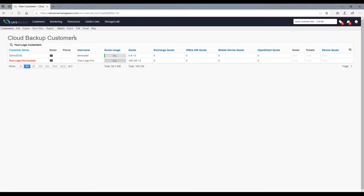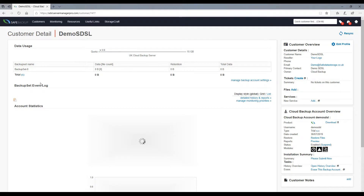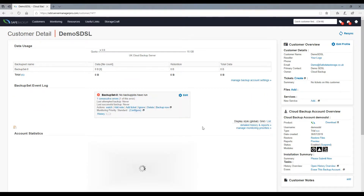Simply select the relevant username from within the cloud backup customers and navigate your way to cloud backup account overview, located on the right side.